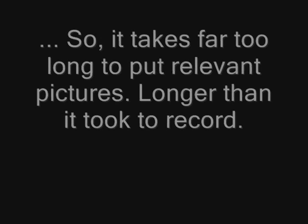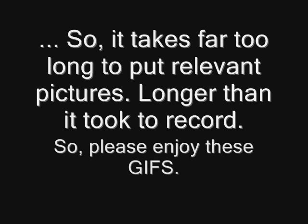This is The Book of Sand. Welcome to Kindly Blind Theater. The line consists of an infinite number of points, the plane of an infinite number of lines, the volume of an infinite number of planes, the hypervolume of an infinite number of volumes. No, no, no. This, more geometrico, is decidedly not the best way to begin my tale.